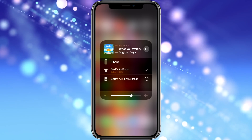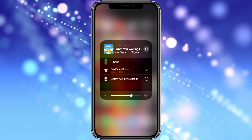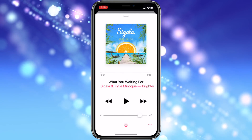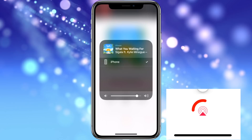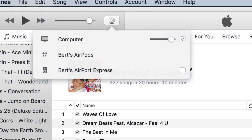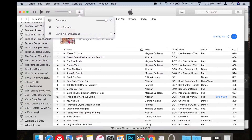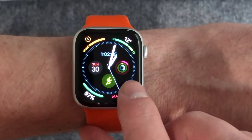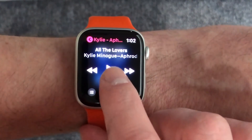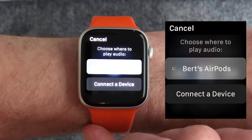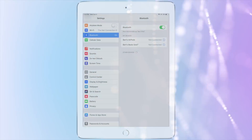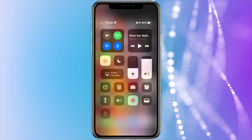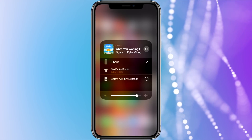It's also worth noting that there's more than one way to connect your AirPods to each device. For example, you can select your AirPods in the Music app on your Apple mobile devices by pressing the audio output button — this method even works in iTunes on your Mac and on your Apple Watch when you're in the Music app. You can also connect them from the given device's Bluetooth menu, but Control Center is the most convenient way most of the time.